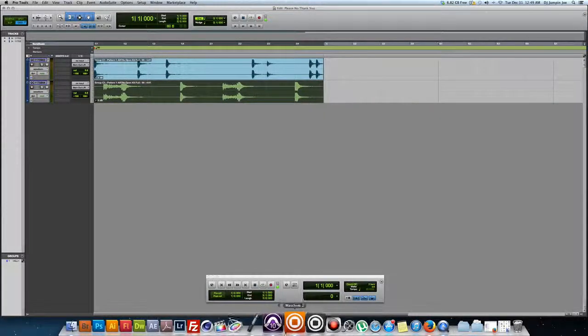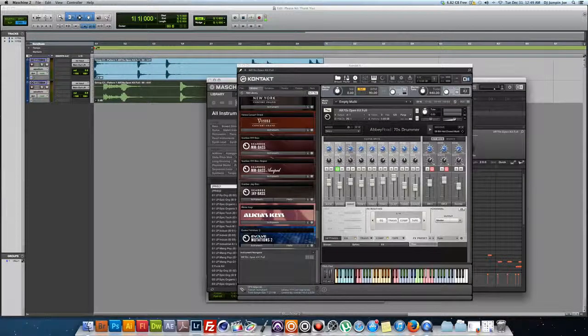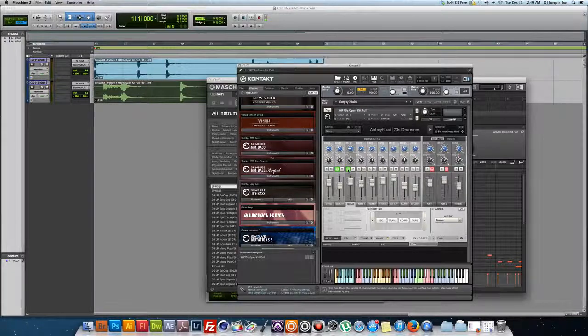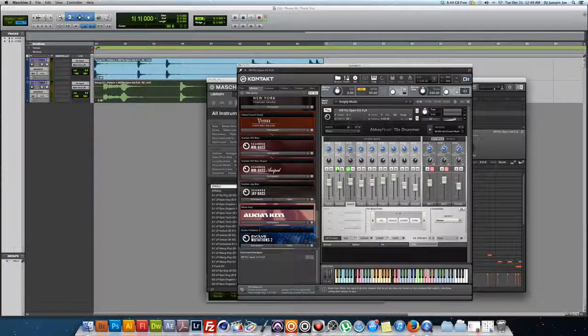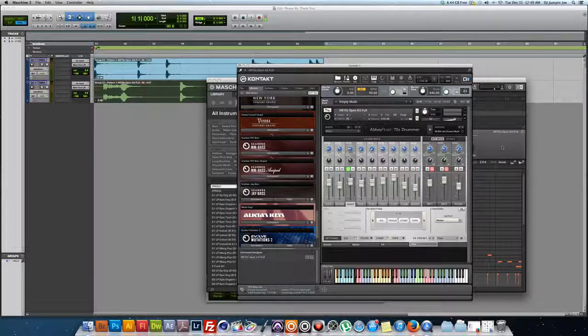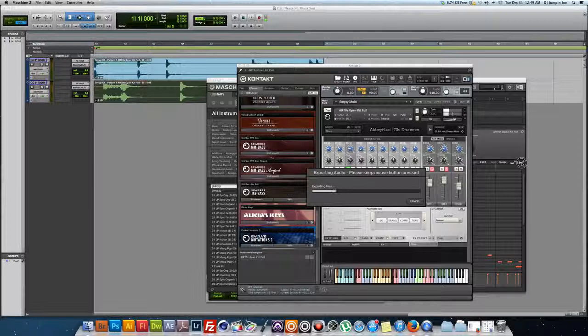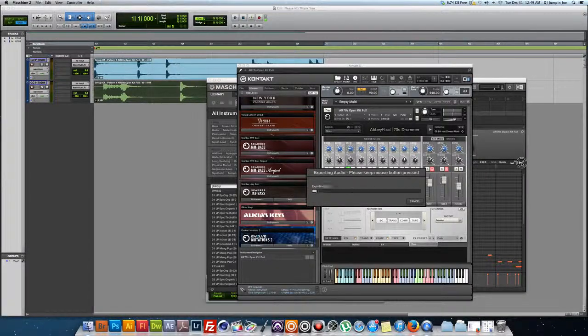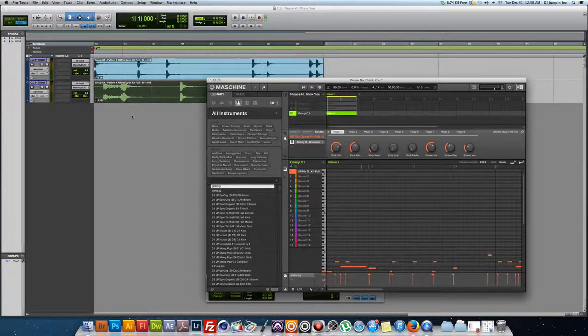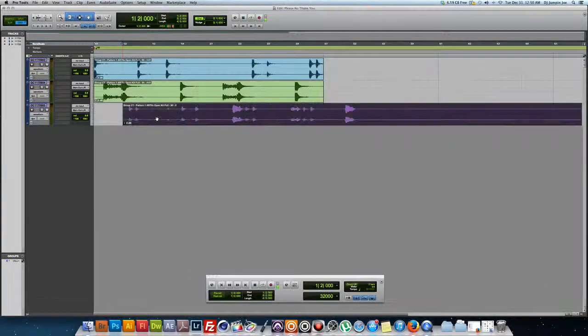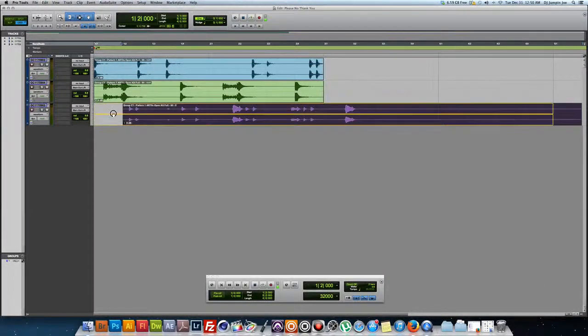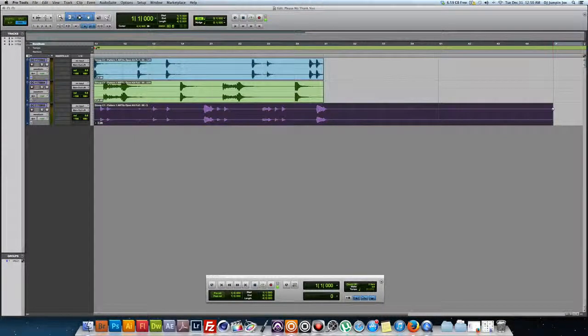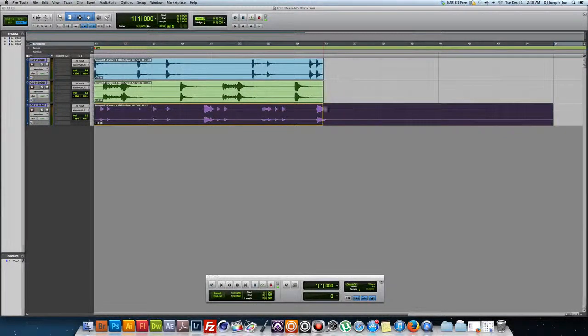Go back to Machine again. Let's solo the hats. Once again, click and hold, drag and drop. You don't even have to create the audio track because it will do it for you.